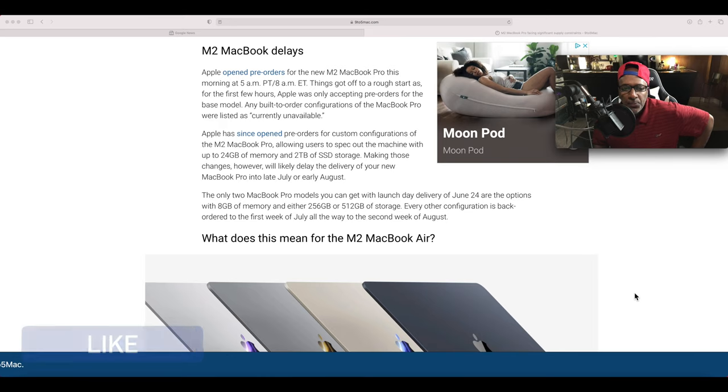This chip shortage is really hurting a lot of things - not only MacBook Pros, but cars, parts, anything that has to do with chips.